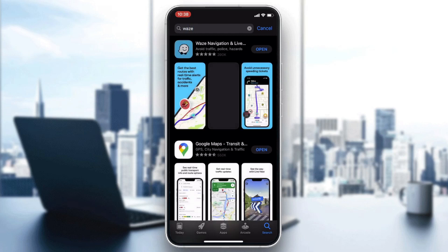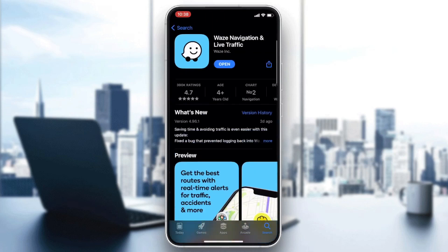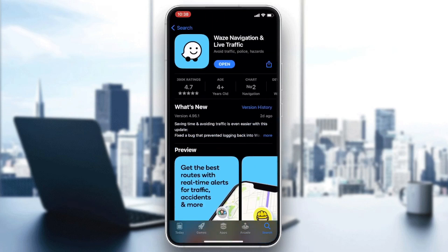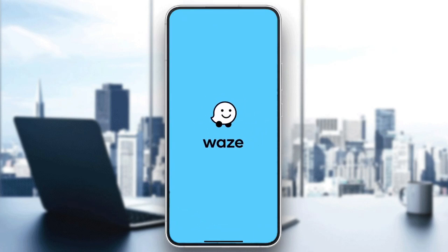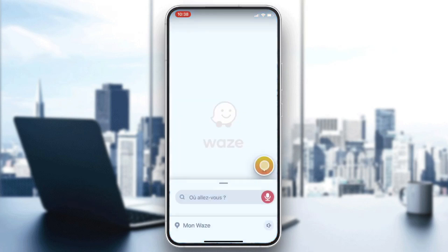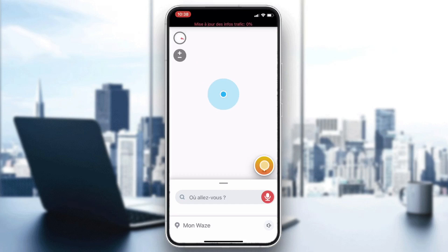You will find the Waze application. Click on it, then click on Download or Install depending on your phone or operating system. After it is downloaded and installed, click on Open and your application will be showing.